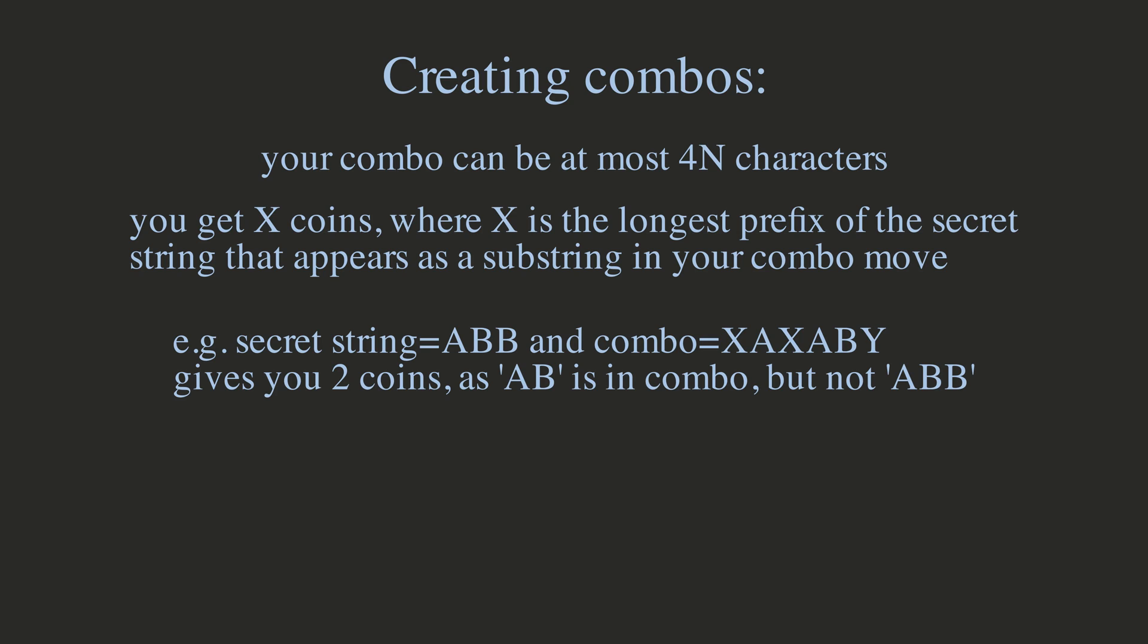In other words, if the first N characters of your secret string appear in your combo, in that order and next to each other, then you get N coins, and N is the maximum number that satisfies the statement.